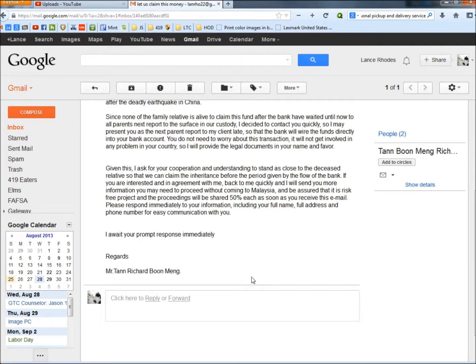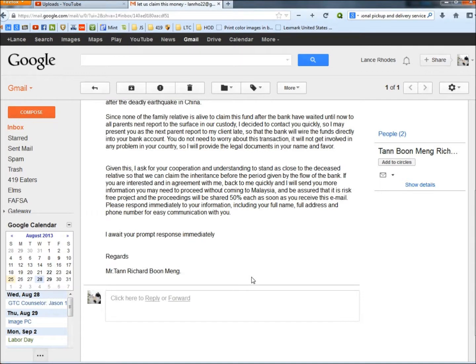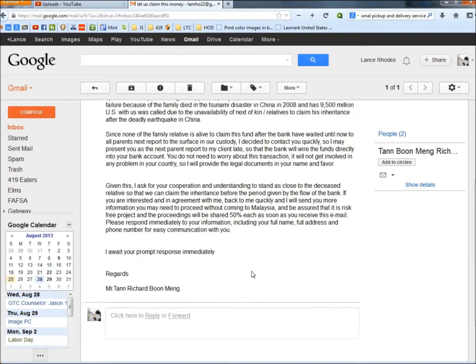And be assured that it is a risk-free project and the proceedings will be shared 50% each as soon as you receive this email. Please respond immediately to your information, including your full name, full address, and phone number for easy communications.